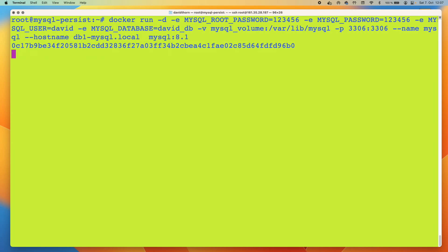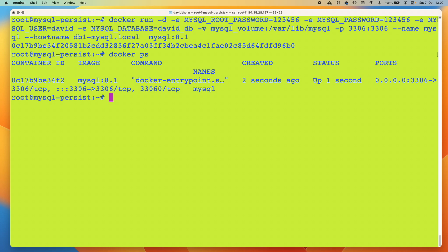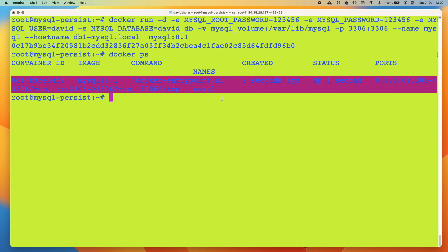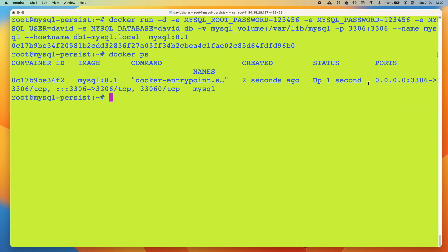Now we can see that we've got our MySQL server running on the correct ports. We can now say docker execute -it, so we want to have an interactive shell. We're going to say mysql and then bash. And now we're in our container.